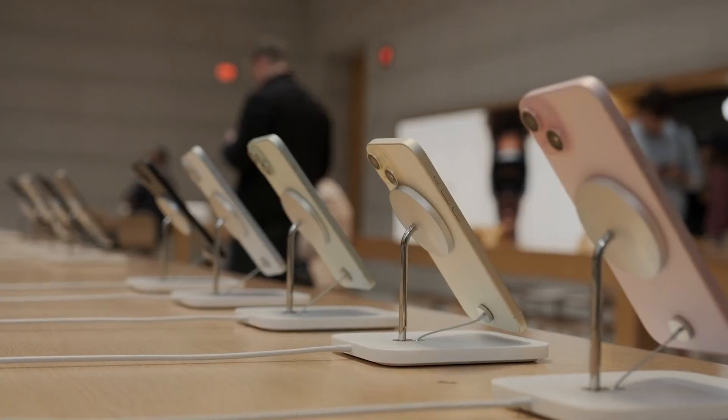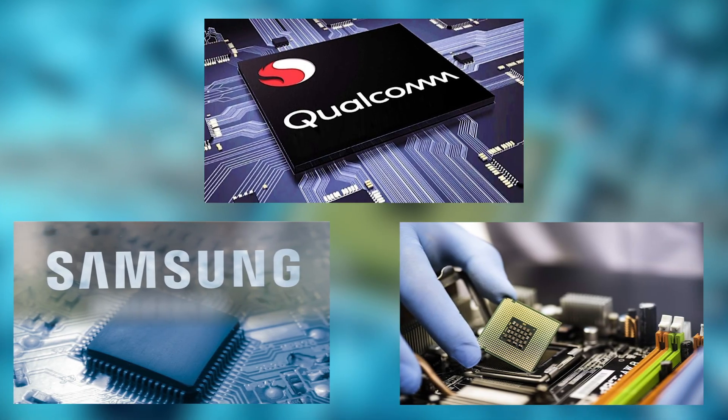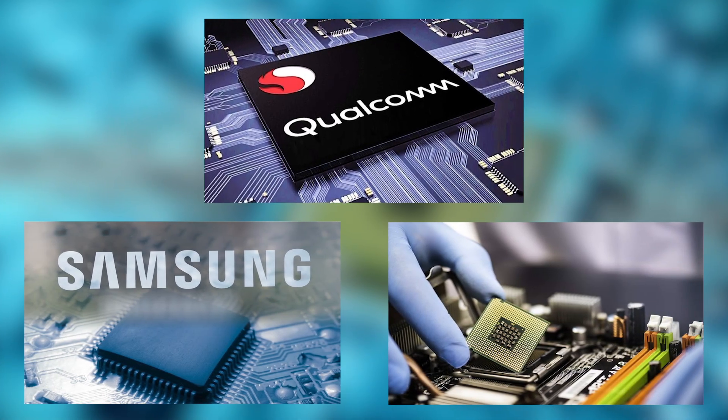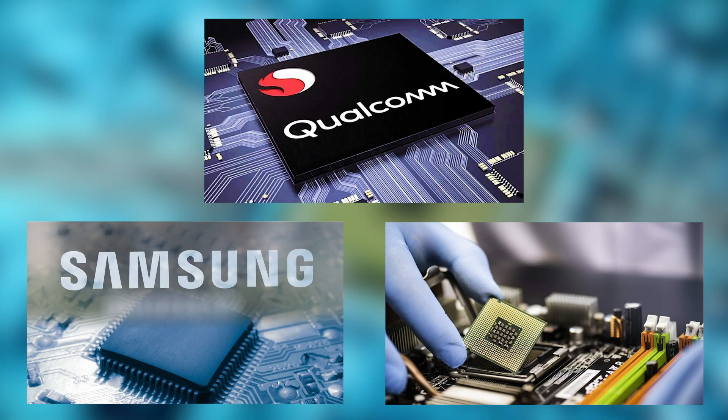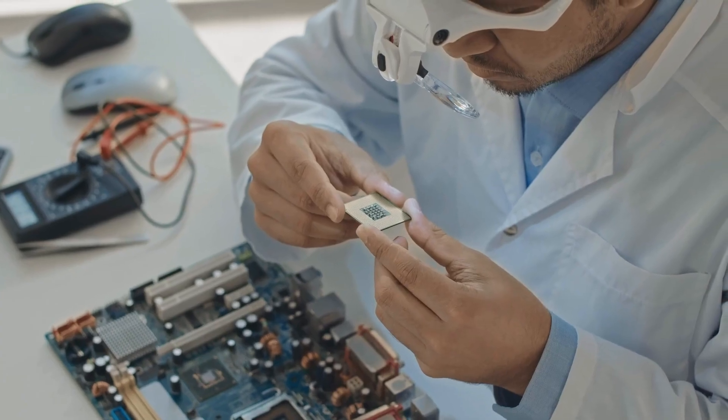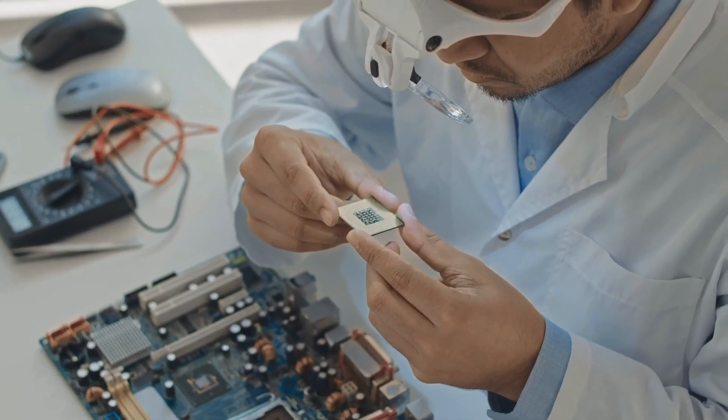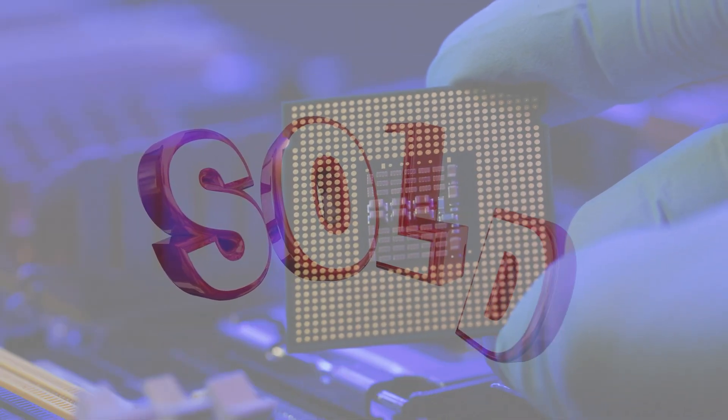Apple licensed ARM, so did Samsung, Qualcomm, and eventually nearly every major chip maker. The model was straightforward: an upfront licensing fee, plus a small royalty on every chip sold. Pennies per chip.